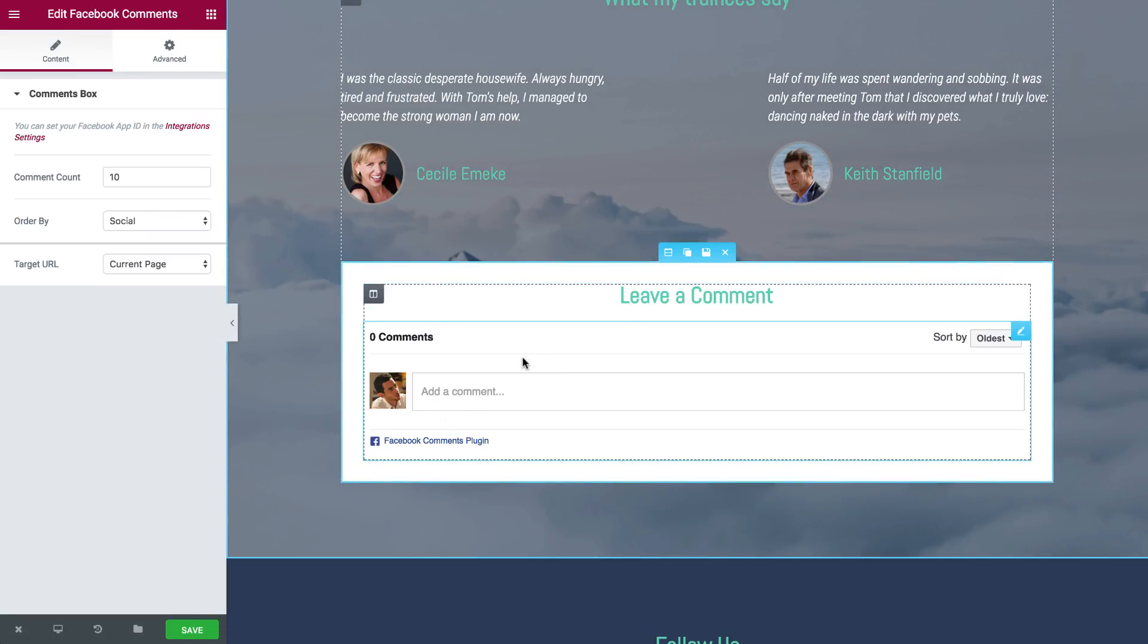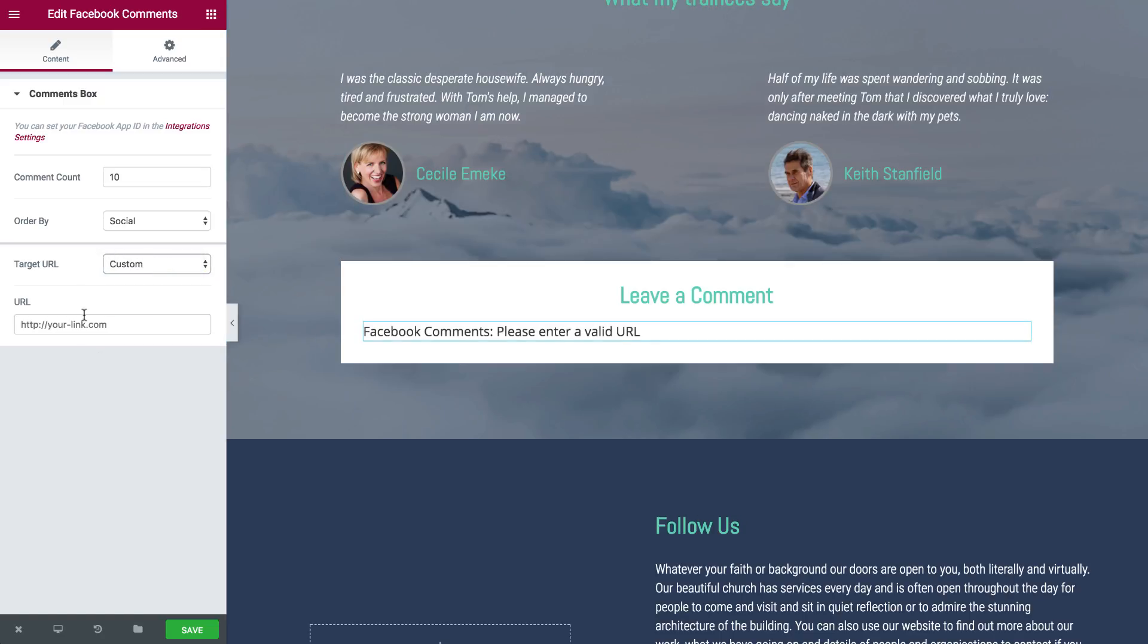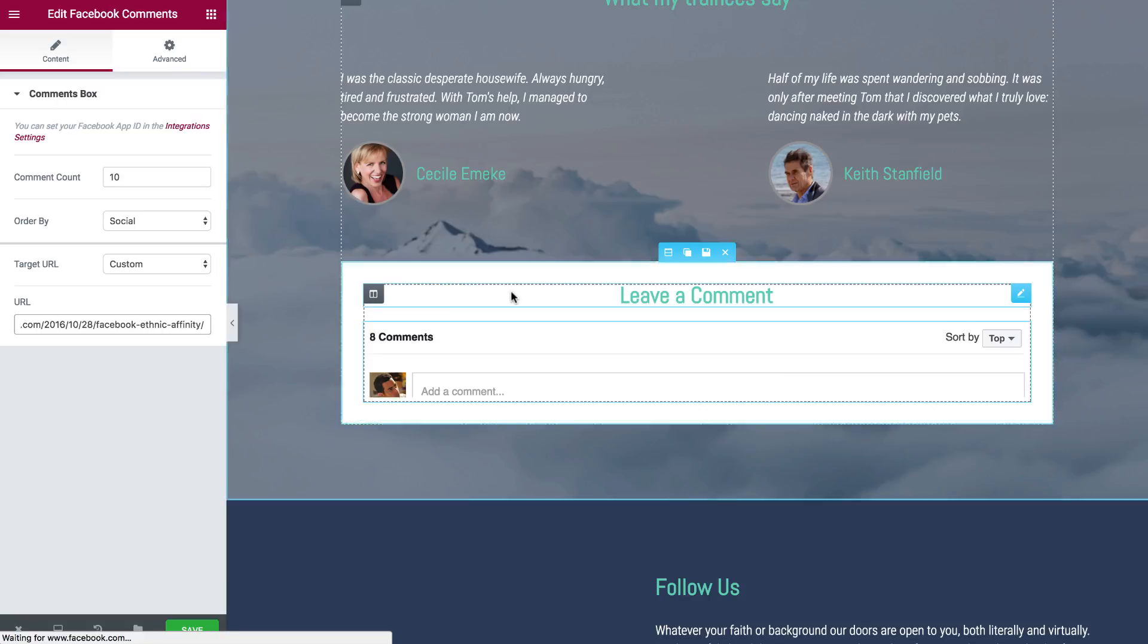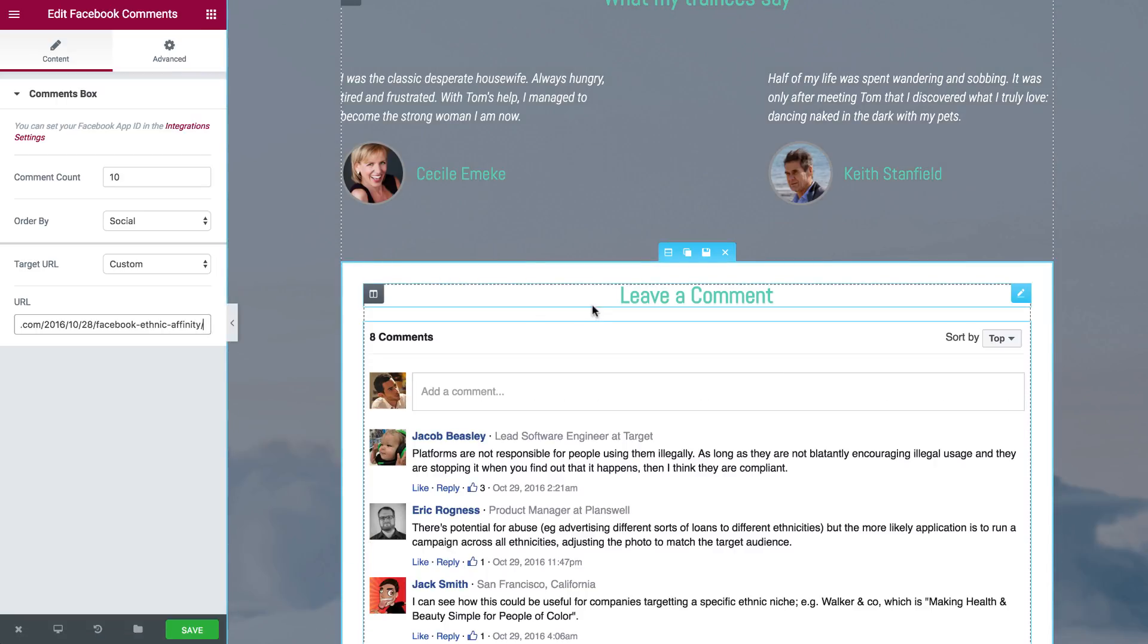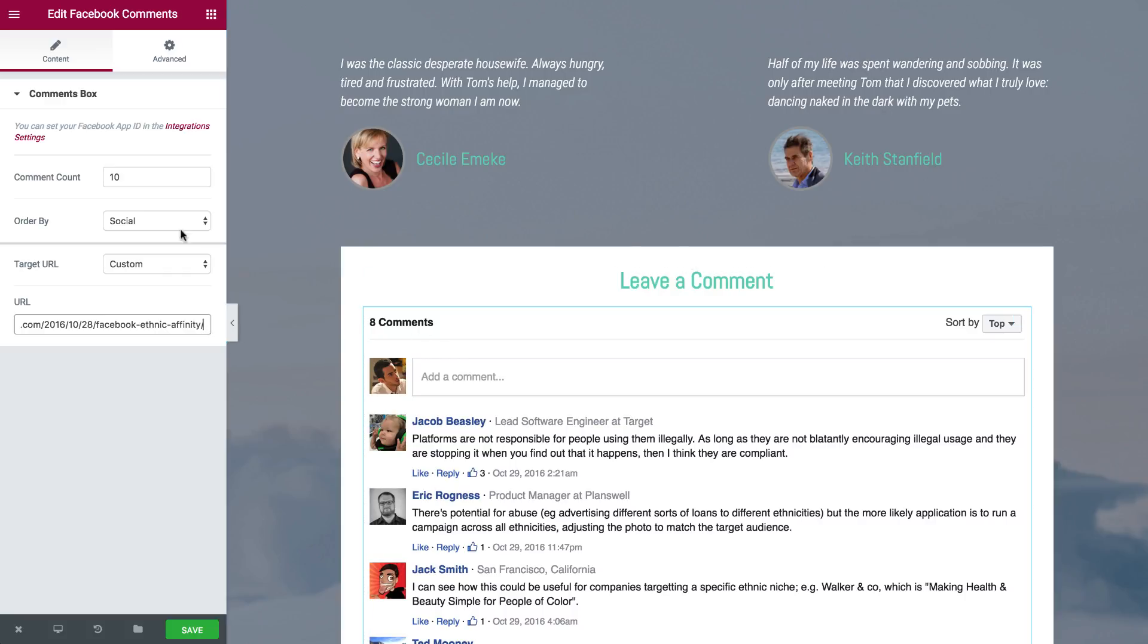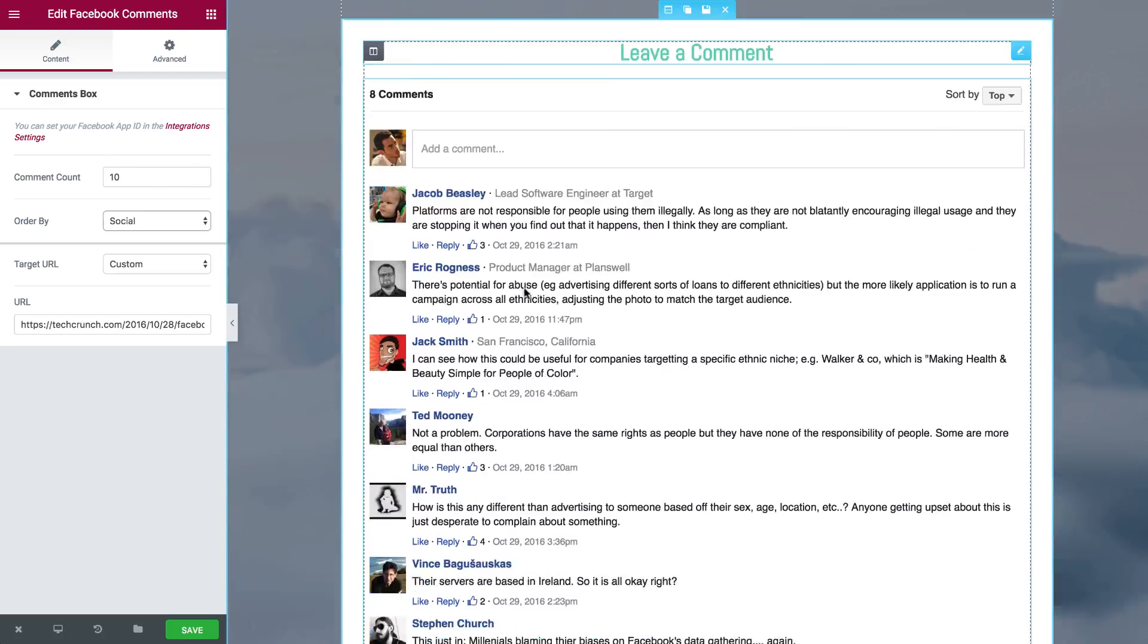Currently this current page doesn't have any comments, but you can embed any other page from your website and your users can comment on it. And you can also order the comments according to social, reverse time, or time, and display how many comments you like under the comment count.